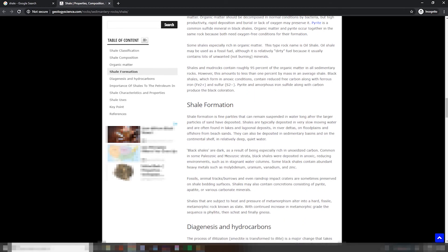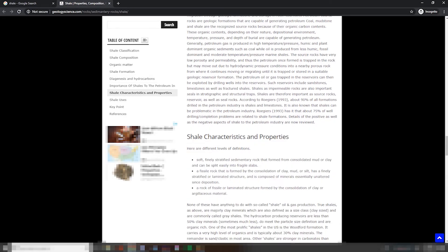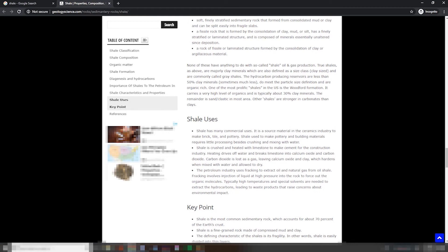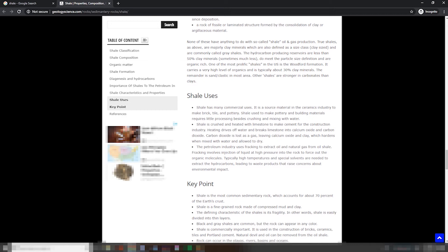I'm looking for uses of shale. Well, that's the whole reason I came onto this infested website. Here we go. Shale has many commercial uses. It is a source material in the ceramics industry to make brick, tile, and pottery. Shale used to make pottery and building materials requires little processing besides crushing and mixing with water. Shale is crushed and heated with limestone to make cement for the construction industry. Heating drives off water and breaks limestone into calcium oxide and carbon dioxide. Carbon dioxide is lost as a gas, leaving calcium oxide and clay, which hardens when mixed with water and allowed to dry.